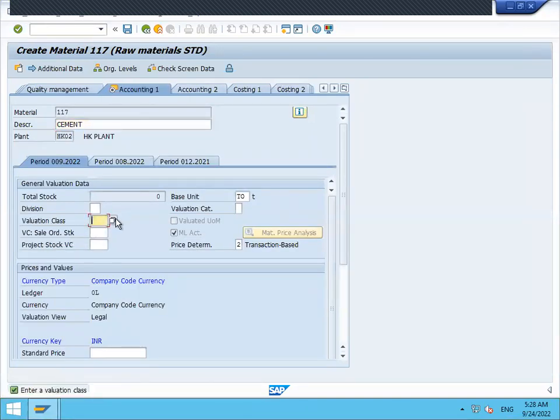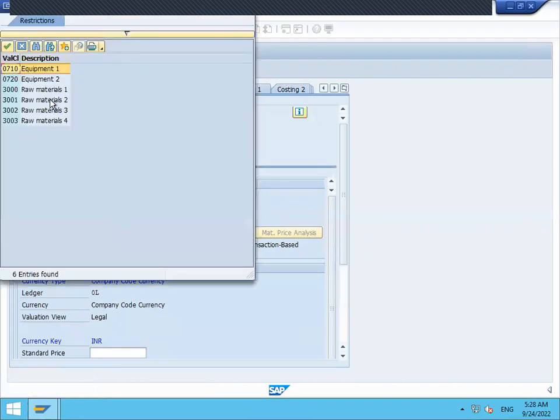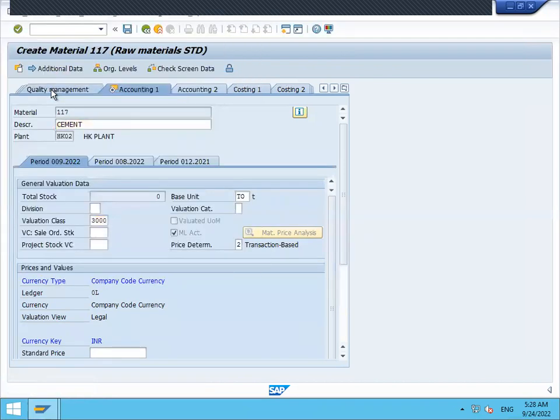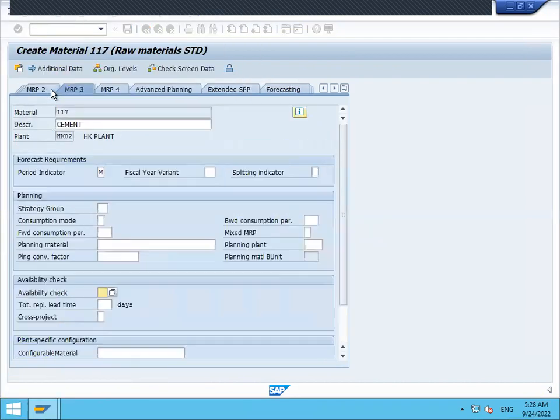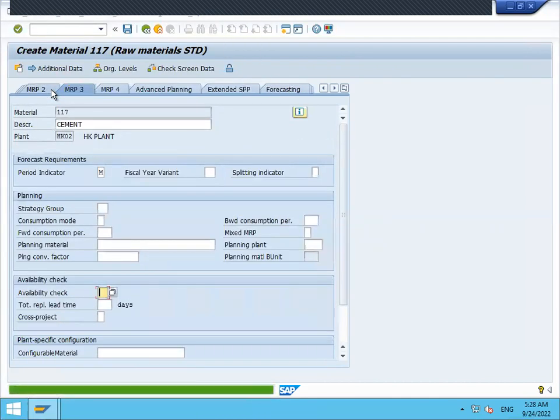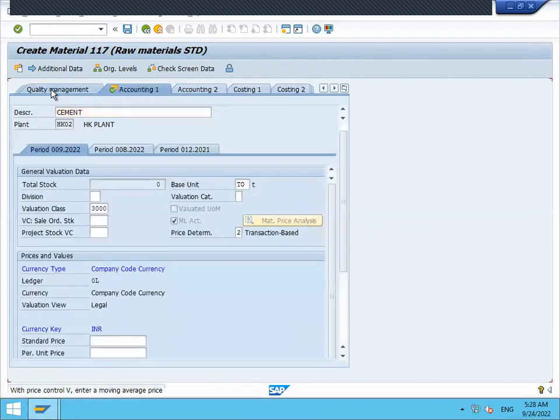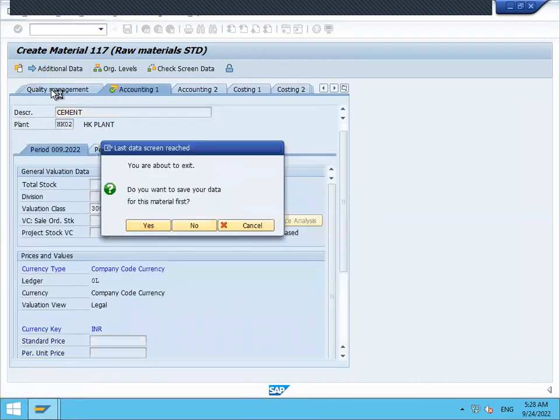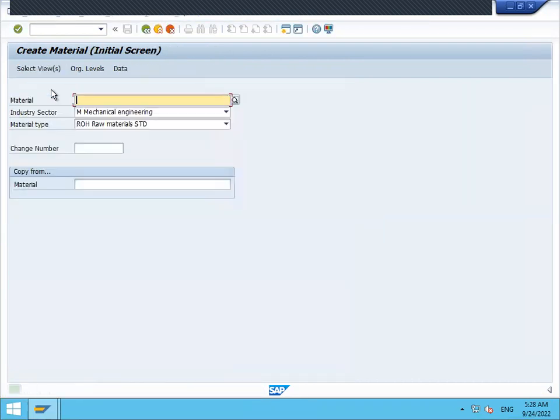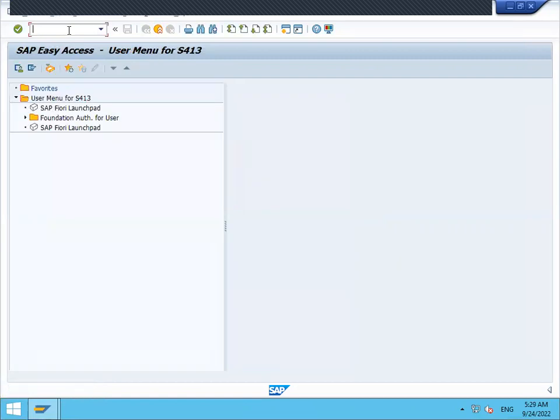Valuation class. Select valuation class 3000. 117 is my material. Now I'm going to create a batch.